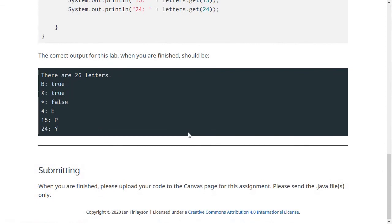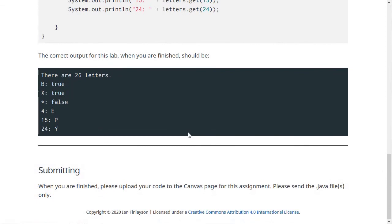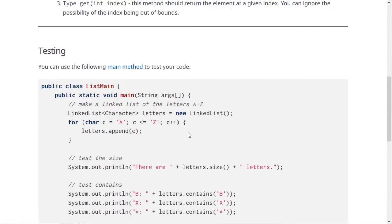And when you're finished, please upload your code to the Canvas page for this assignment. So that is all for this lab. If you're stuck or have any questions, of course, just let me know.